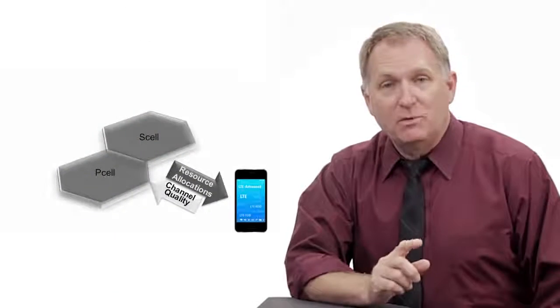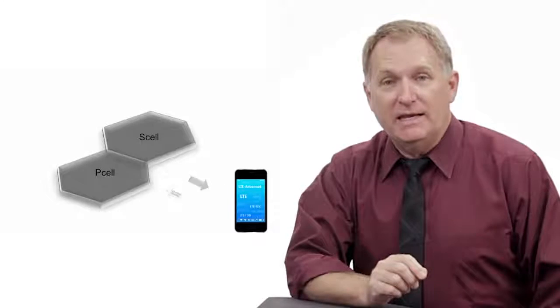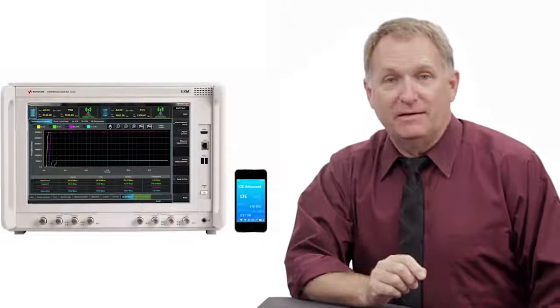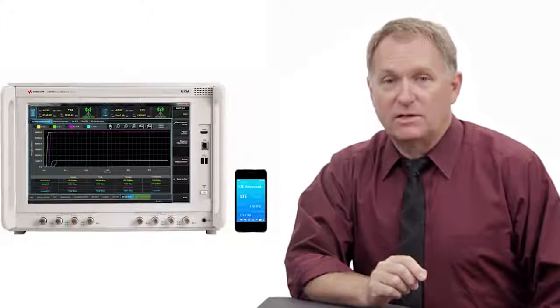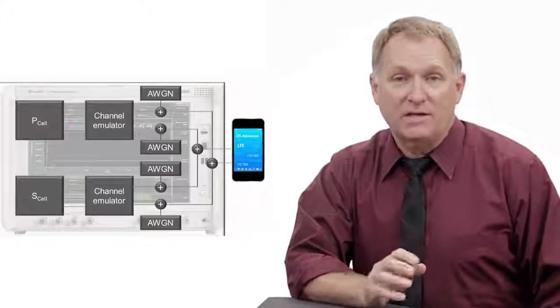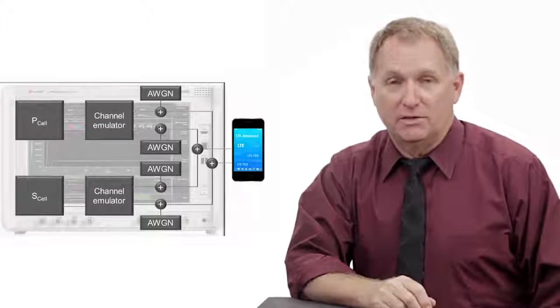Thanks, Kenneth. We just saw the extreme flexibility the UXM provides in LTE downlink channel configuration and resource block allocations. This enables you to quickly and easily validate device performance under a wide range of operating conditions.